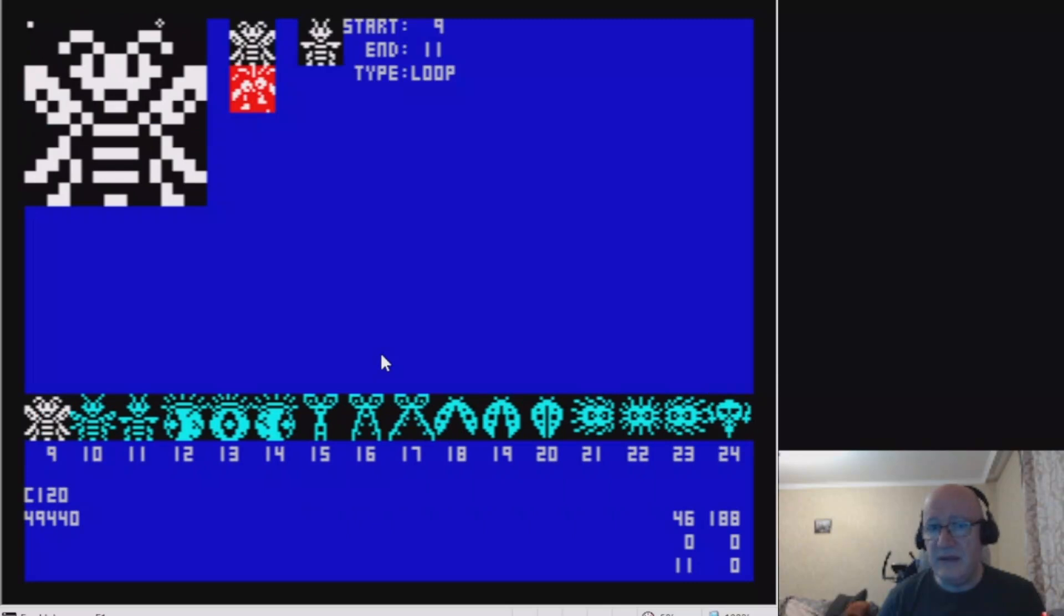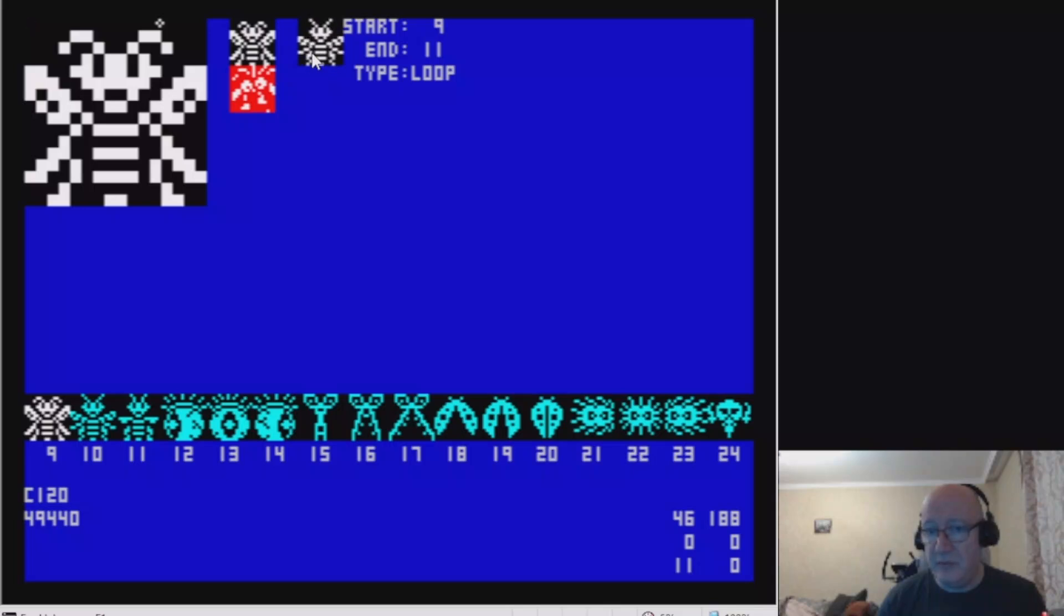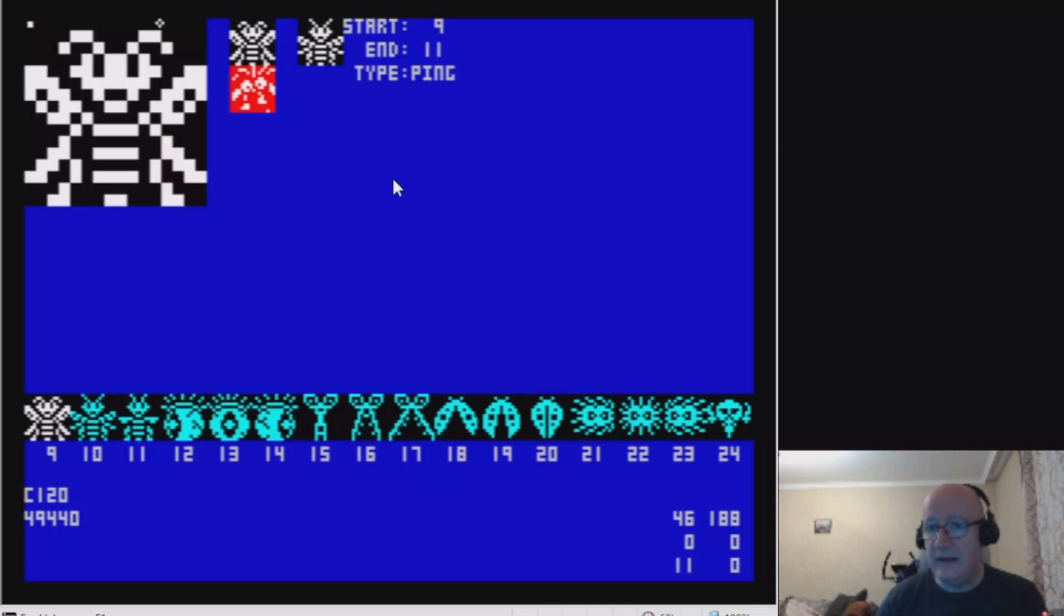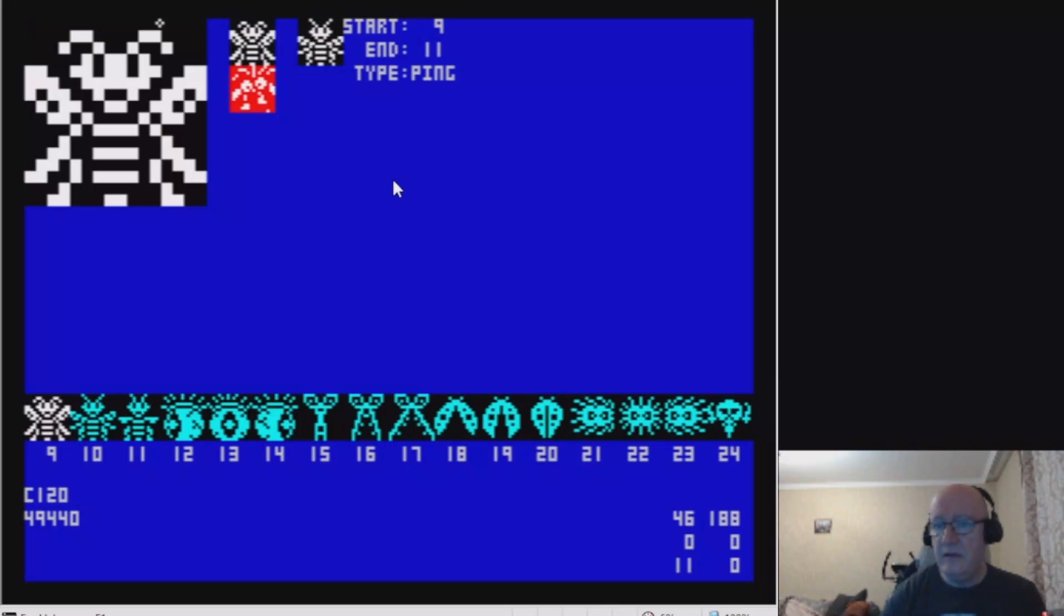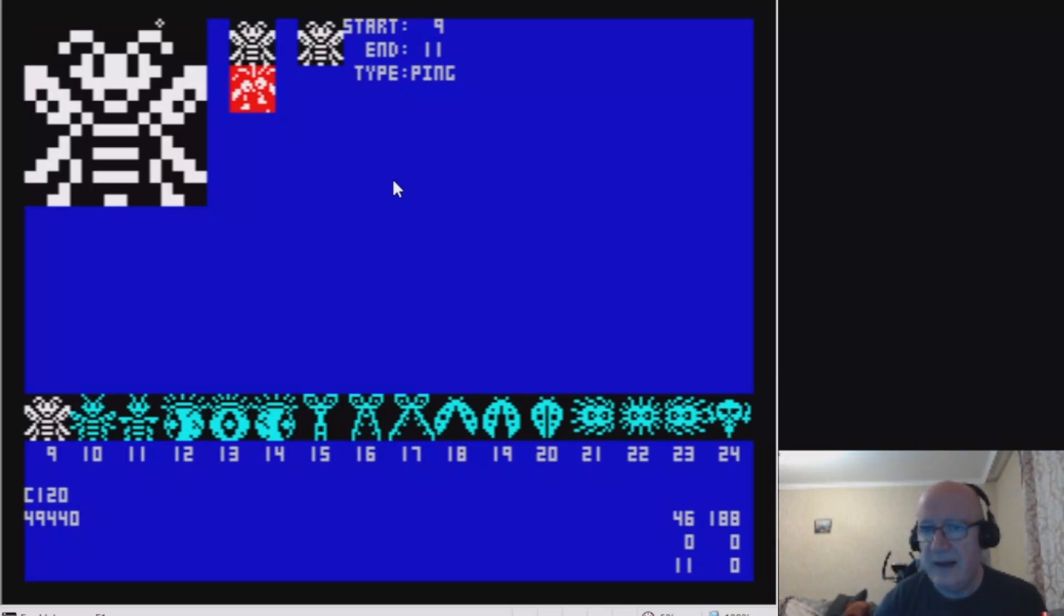This is an animation preview. You can see 9 to 11 here and I can just press play and see my little animation playing. I can either have it as a loop, so it would be 9, 10, 11 and back to 9, or I can make it ping so it's 9, 10, 11, 10, 9. I can look at that at different speeds: 50 Hz, 25 Hz, or 12.